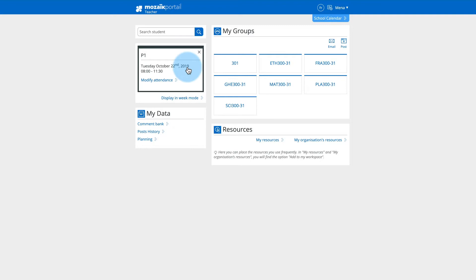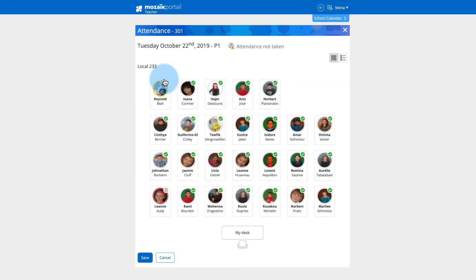If you are a teacher with a detailed schedule, click the link to take attendance. At the top of the page, it is indicated whether attendance has already been taken.